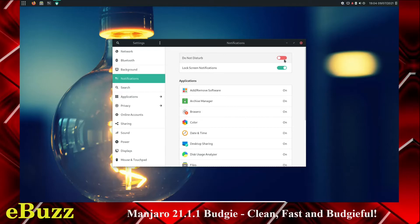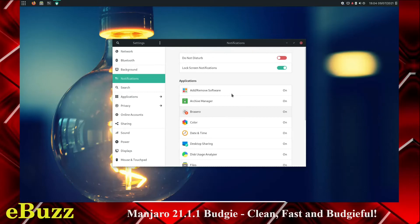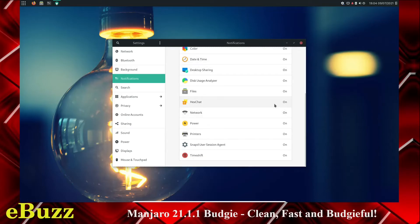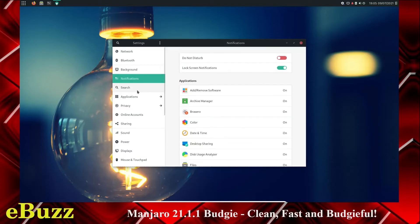Notifications. You can turn Do Not Disturb on. Lock screen notifications on. Applications that you want to be able to give you notifications. If any of these are ones you don't want, all you've got to do is click on them, and you can shut it off. You can turn sound alerts off. You can do whatever you need to do right there. All right, let's go to Search.